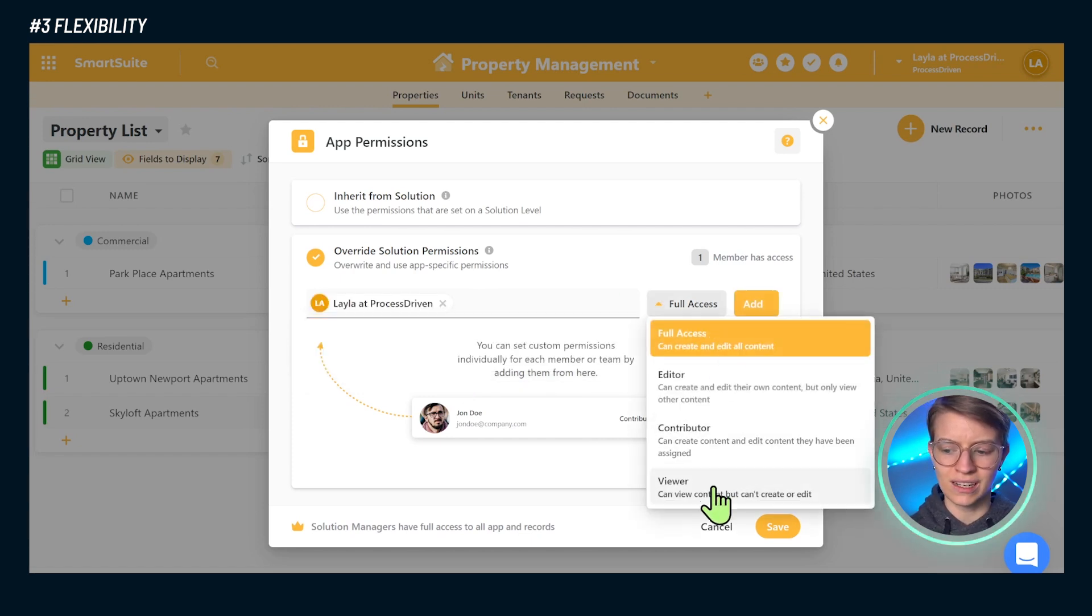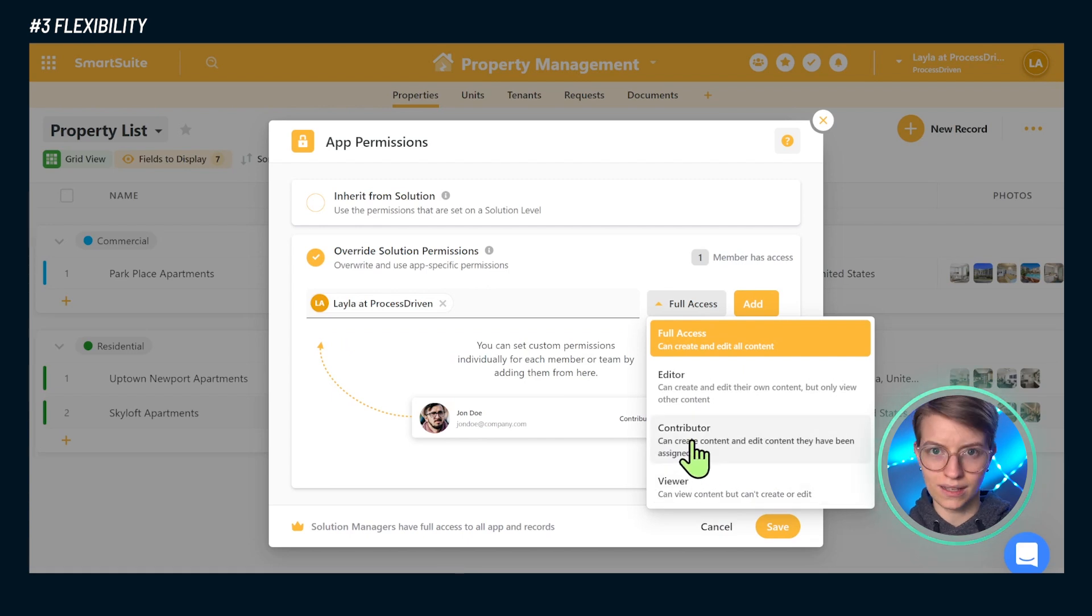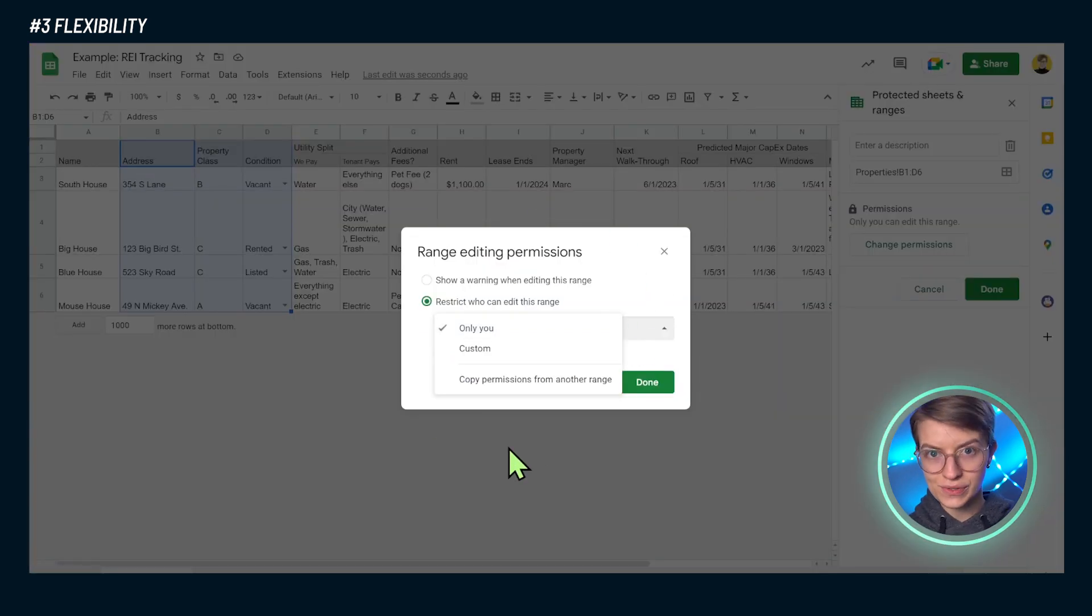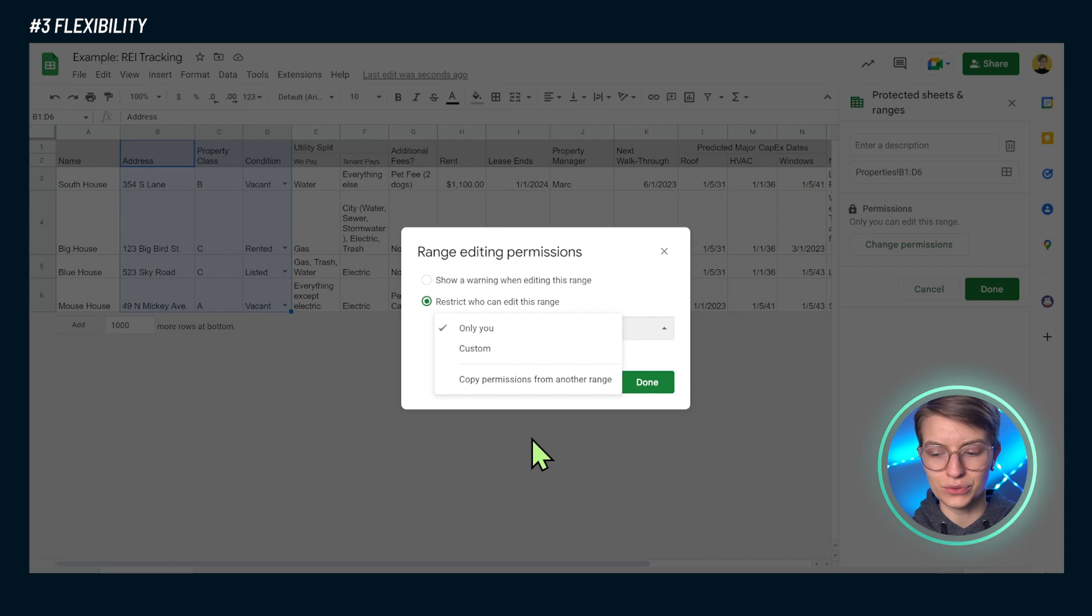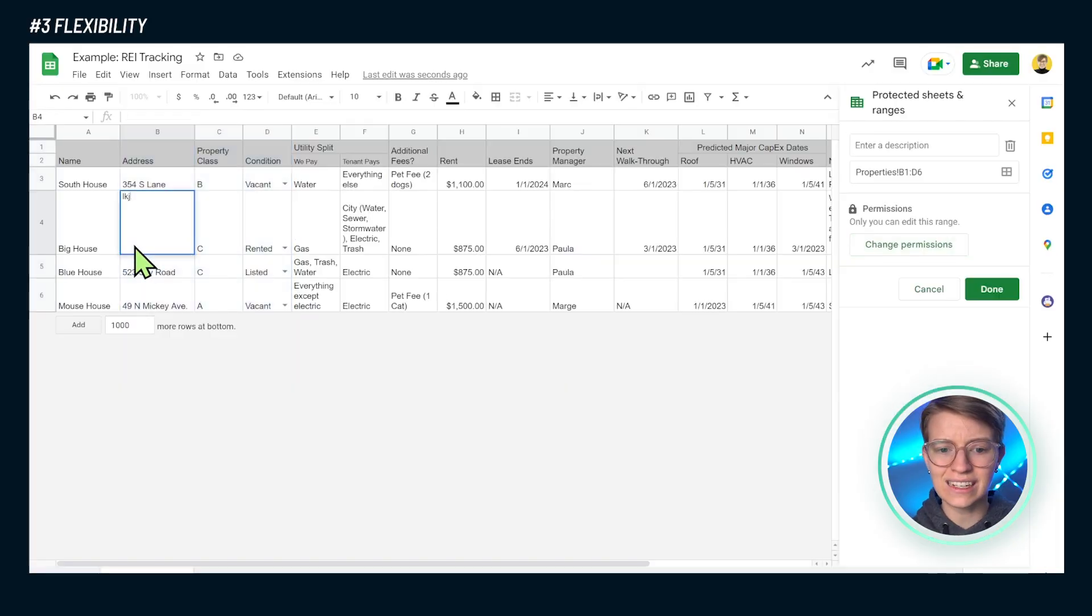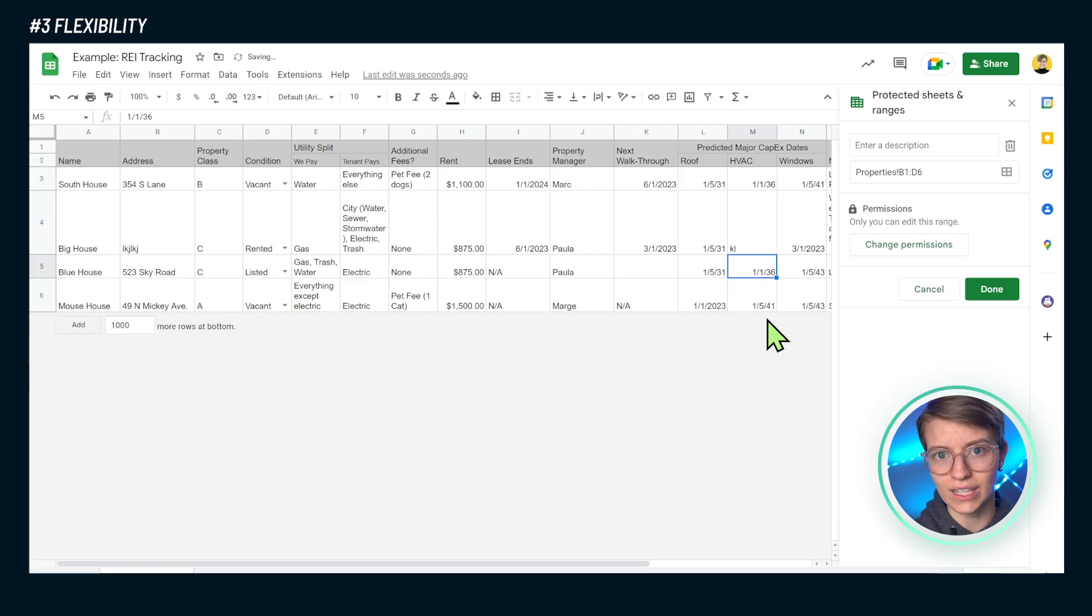But the difference with a work management tool like this is we also have the ability to turn off that editability. So we could go inside this whole application and say, when it comes to properties, I only want to allow Layla to have full access to this. Everyone else, I just want to be able to see things or maybe just comment on things. While we can do this by restricting cells inside Google Sheet, it's just much more limited.